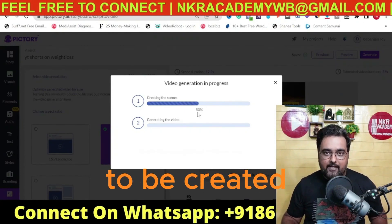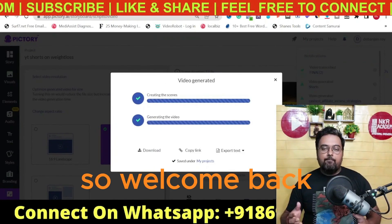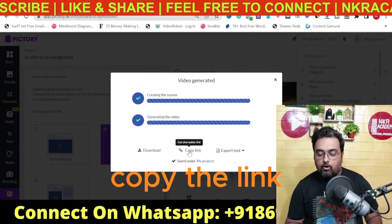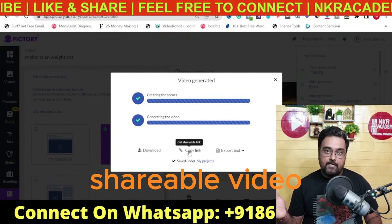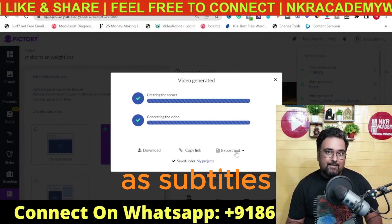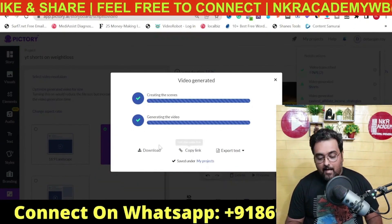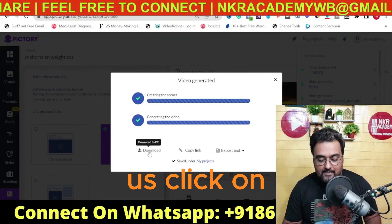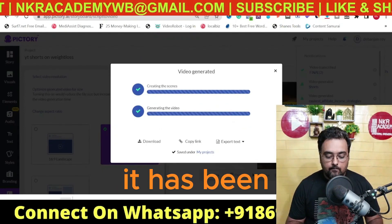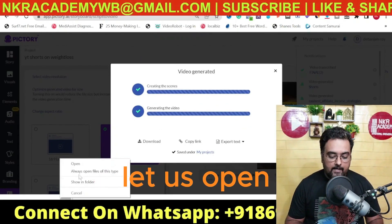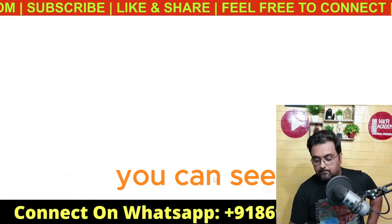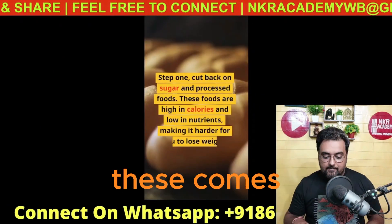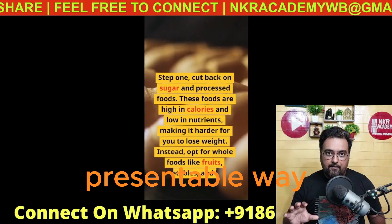Welcome back. It took a couple of minutes to create the video. You can copy the shareable link, export the text as subtitles, or download the video to your machine. Let us click 'Download.' It has been downloaded — let us open it. There you go — it is amazing and comes in a beautiful, presentable way.